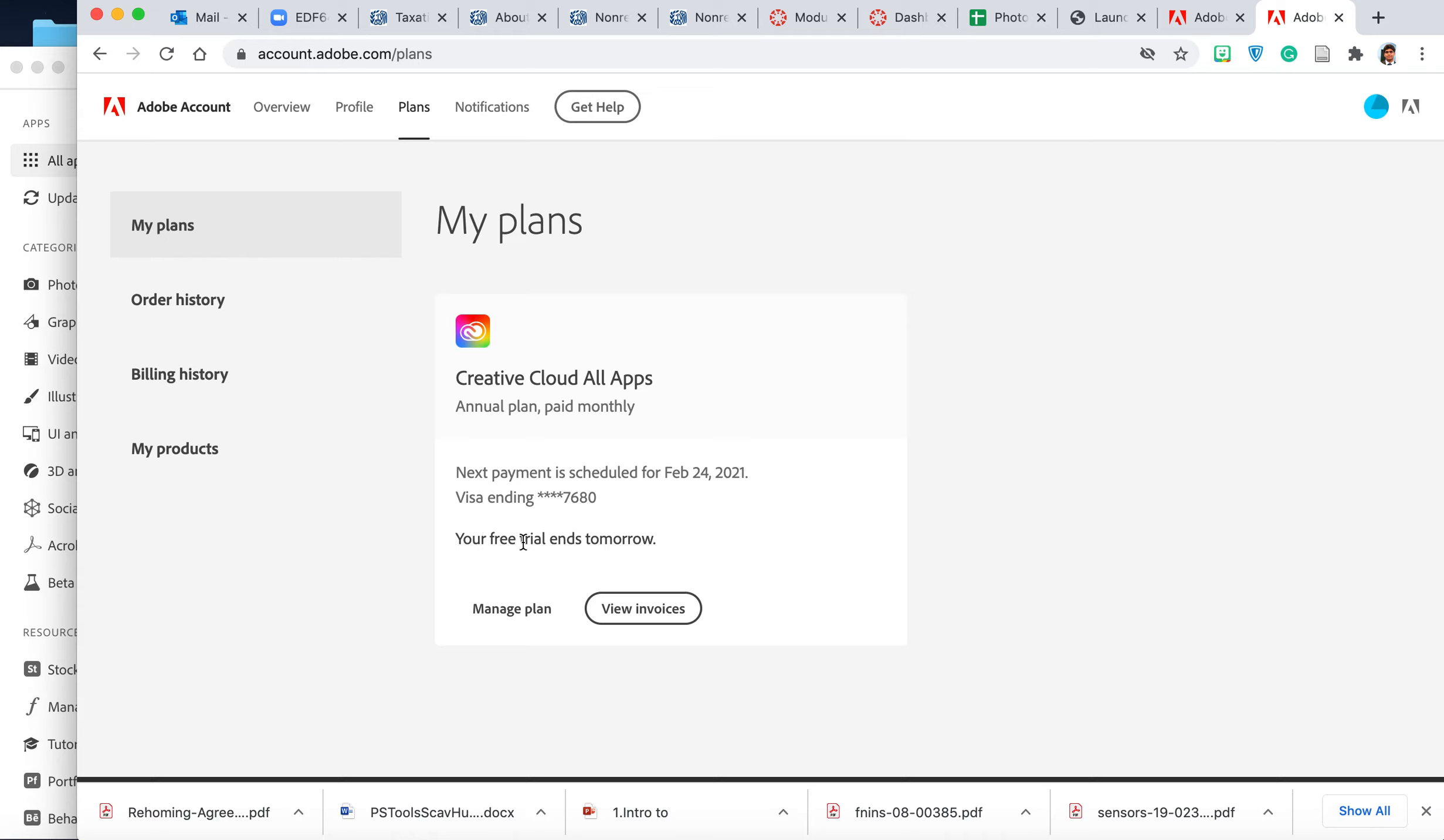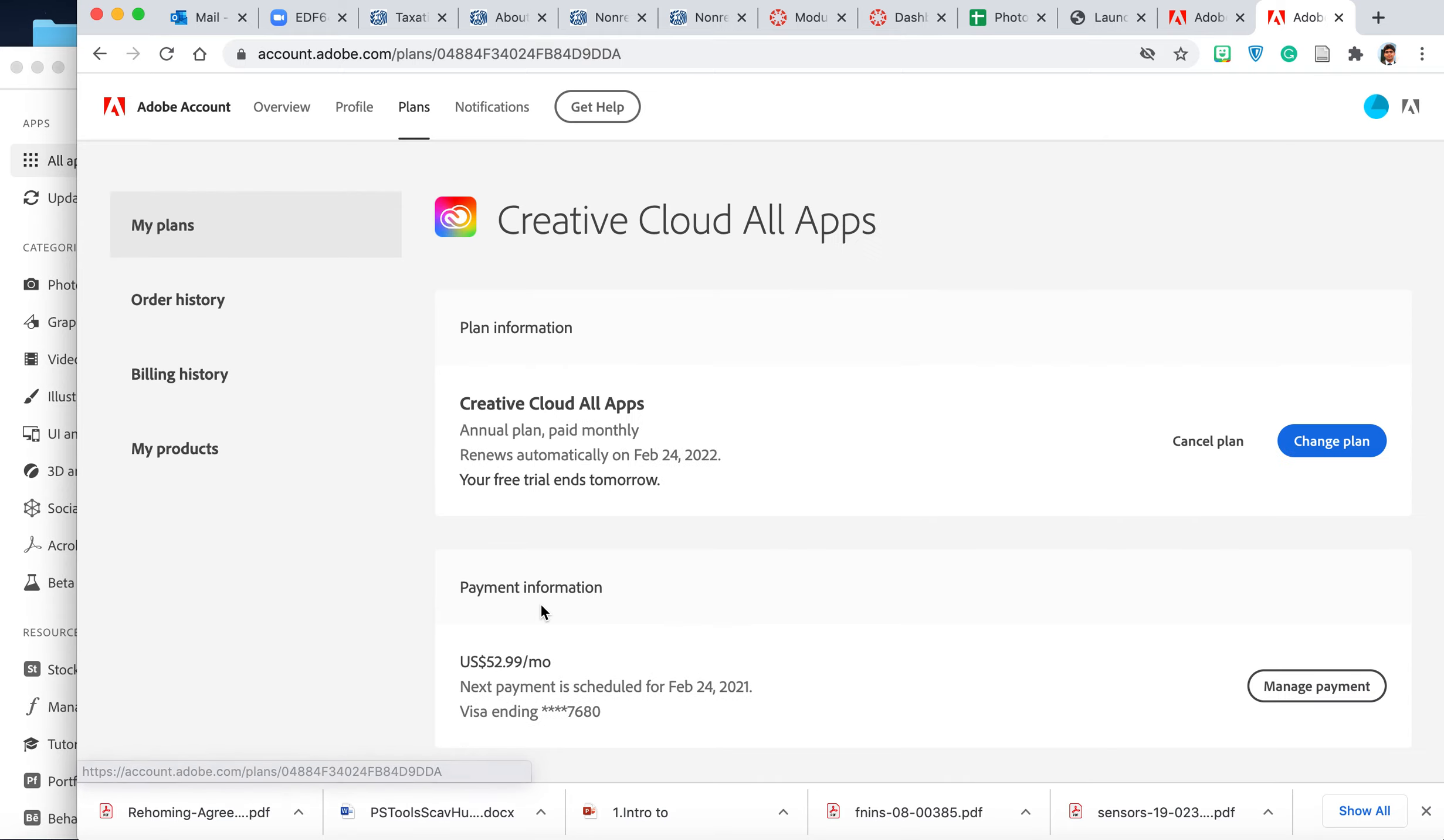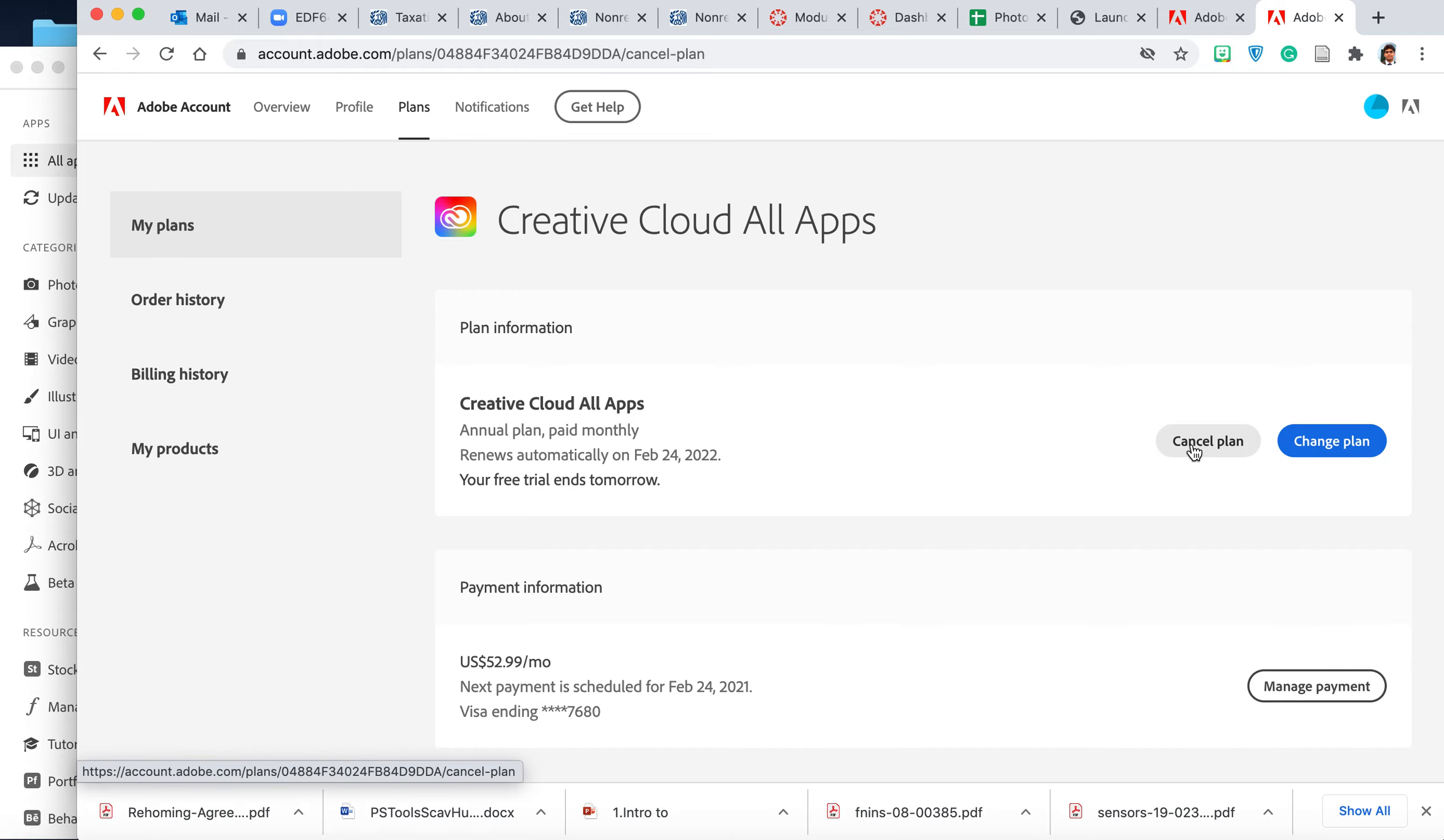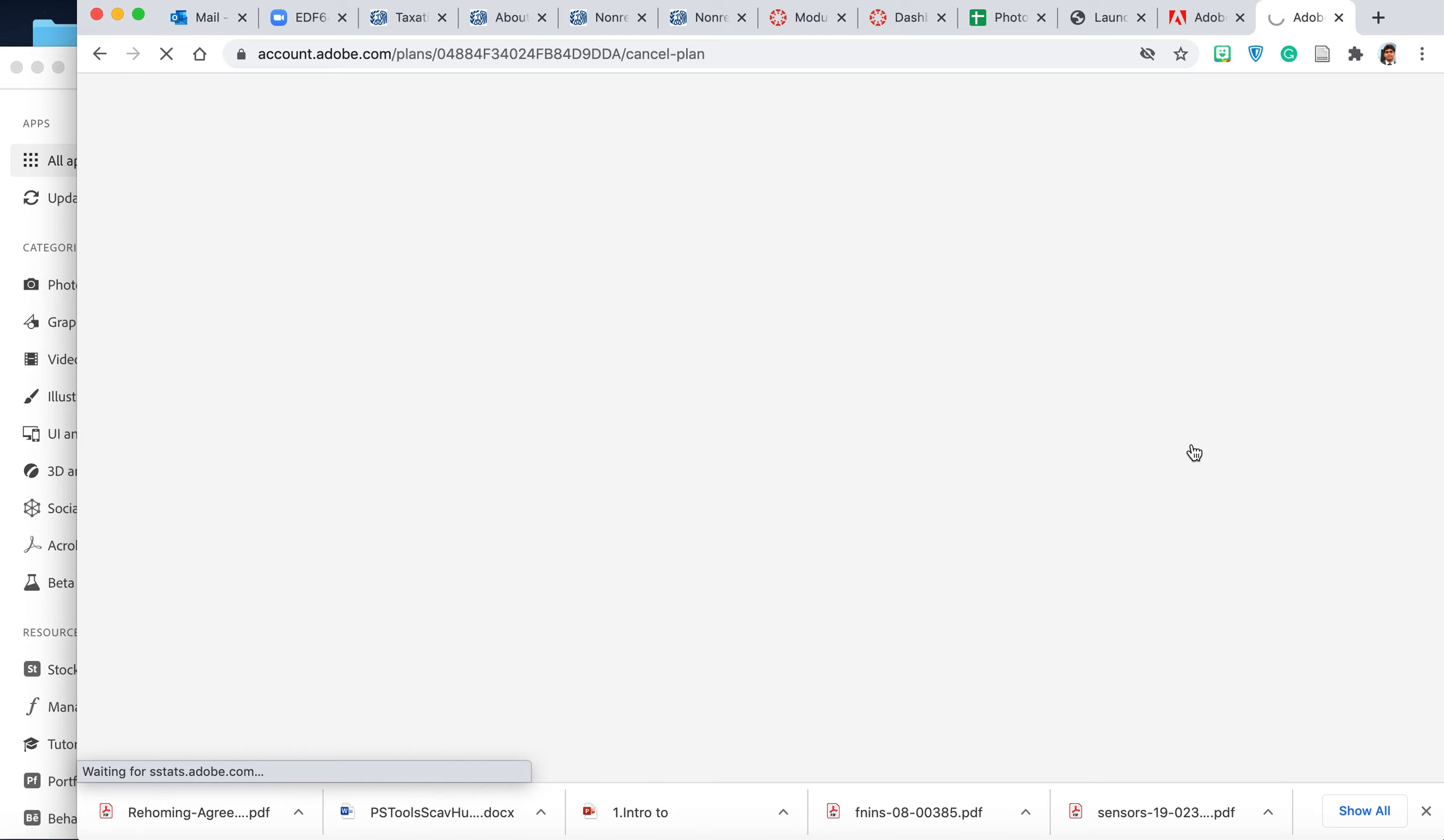What you will do is go to your plan. It's showing me that my free trial ends tomorrow, so to cancel it I will go to manage plan. Over here it says either change plan or cancel plan, so what I will do is click on cancel plan.